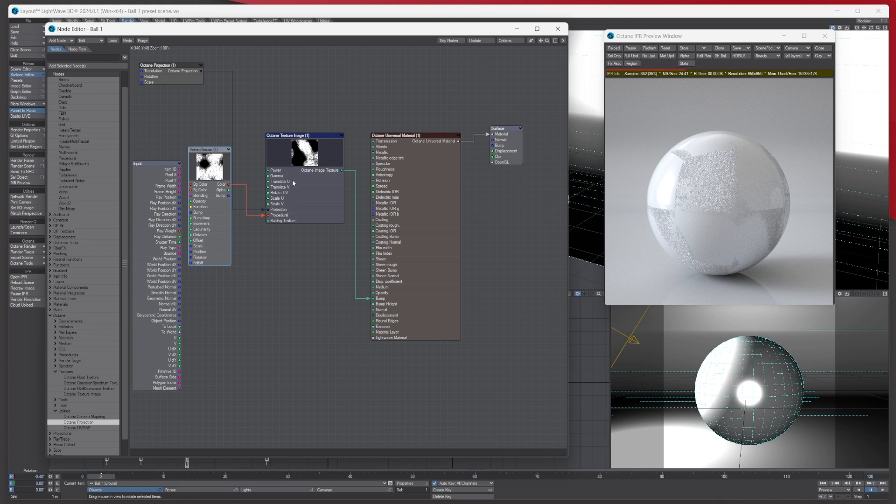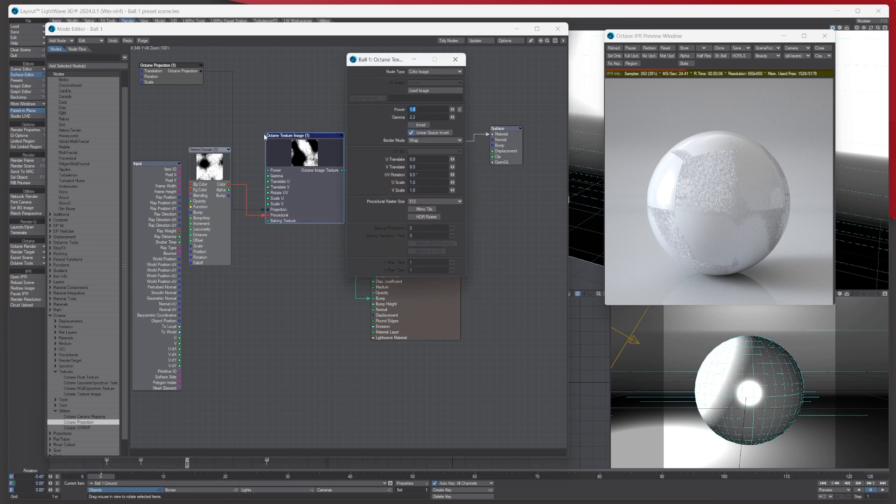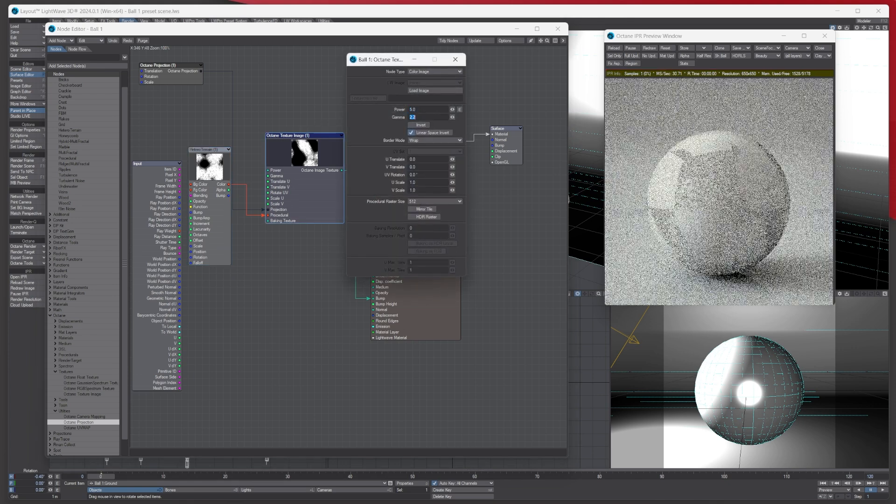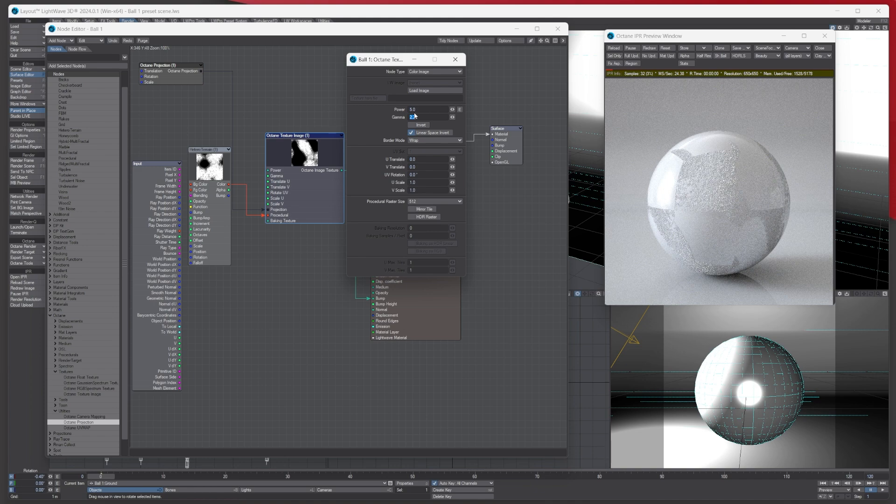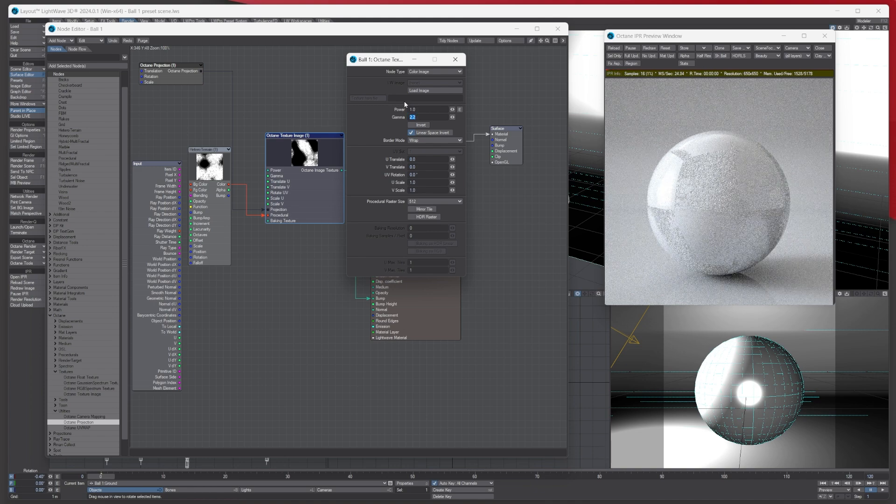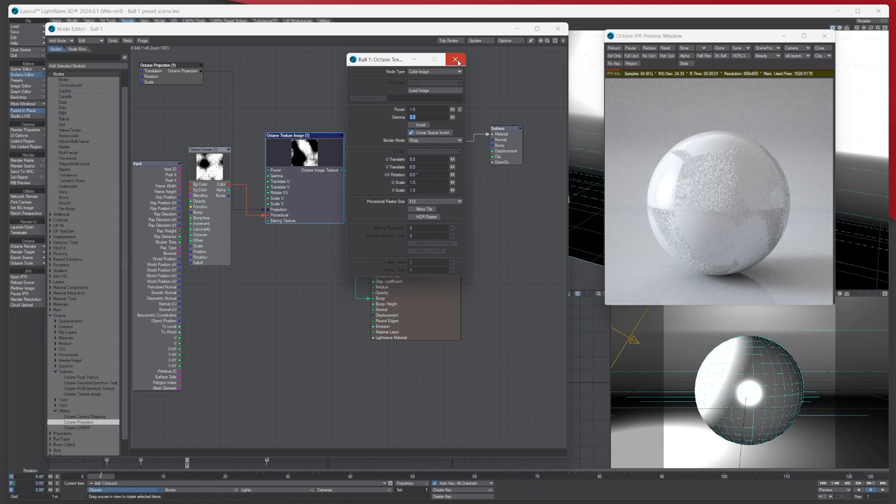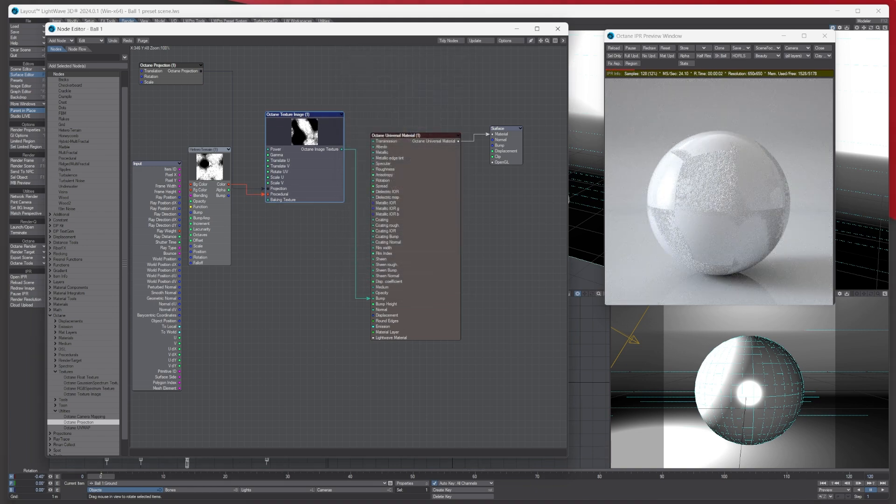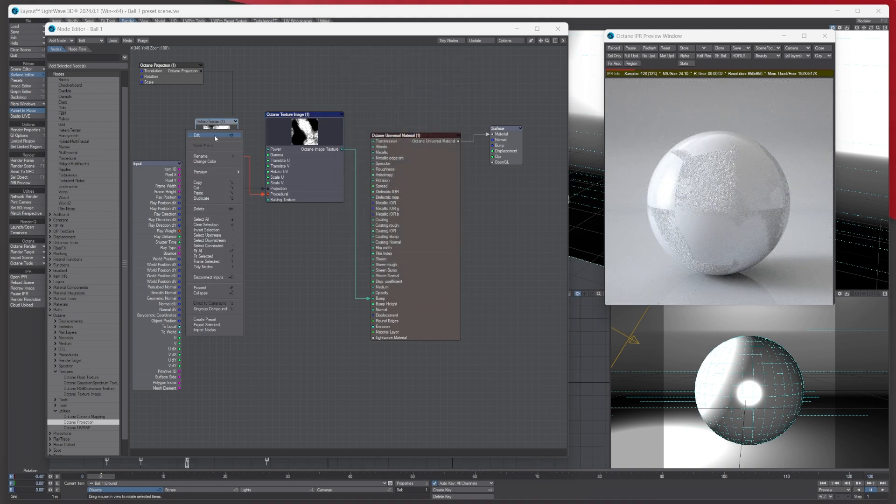Also, under the actual Octane texture image, you can also increase the power under here as well if you want. So that's an easy way of using it in there.